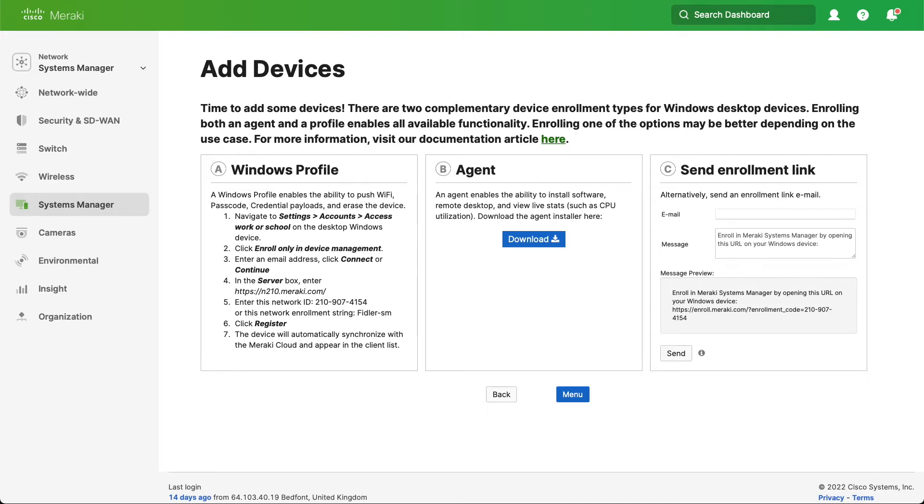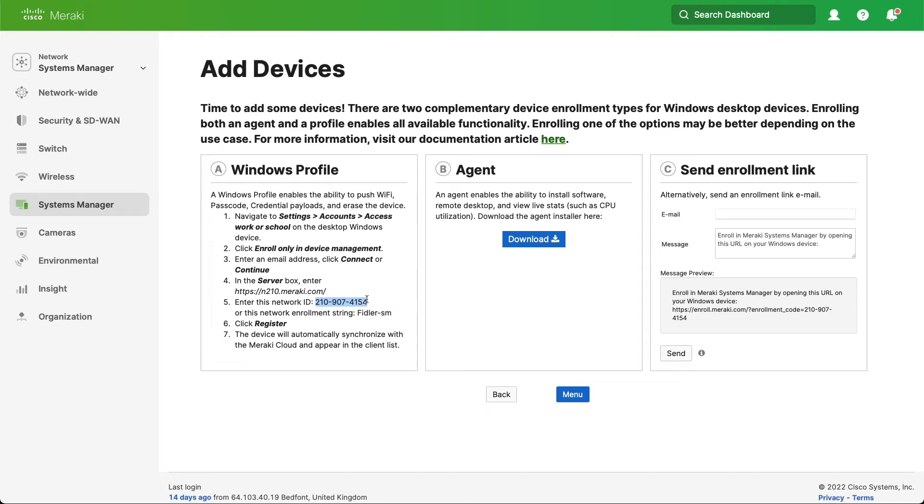So how do we start this? The important thing to note is the enrollment URL that you see here and also the network ID. What you might notice is underneath we actually have the network enrollment string which is just here, and you can set this through network wide and general. It's obviously a little bit easier to remember than the network ID.